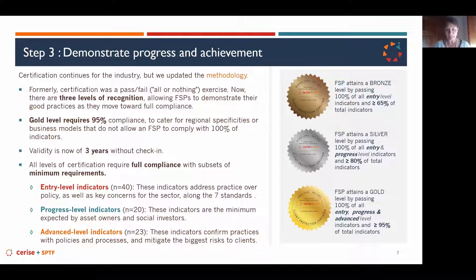Advanced level indicators are added to entry and progress requirements to be granted a gold certificate. We also made sure to include in these advanced level indicators those that are key and non-negotiable — ones that cannot fall within the 5% buffer between 95% and 100%.